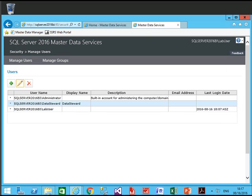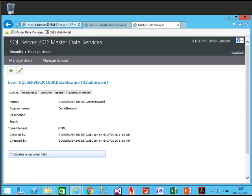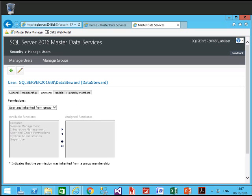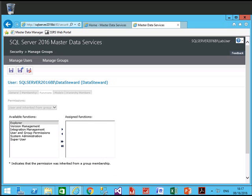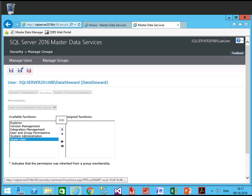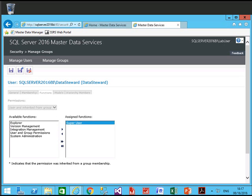Select the user and click Edit. Click on Functions and click Edit. These are the various available functions: Explorer, Version Management, Integration Management, User and Group Permission, System Administration, and Super User. Super User is the new group added in Master Data Services 2016. The user can add, create, and delete. We will give this permission — click Save and Continue.